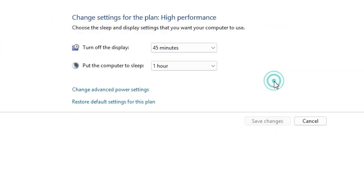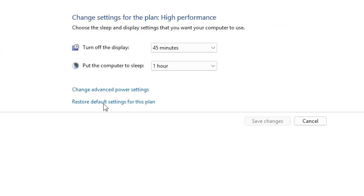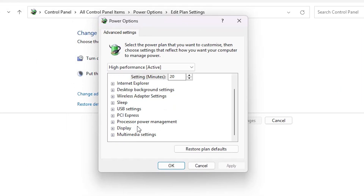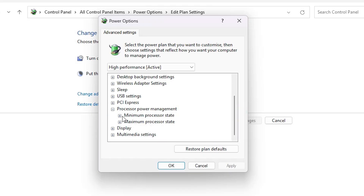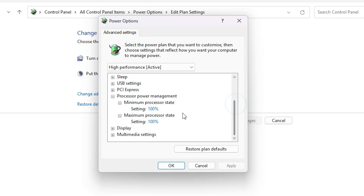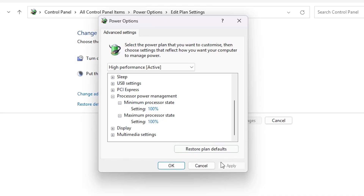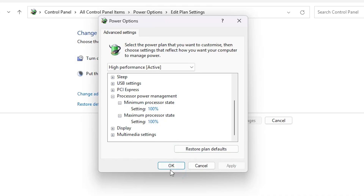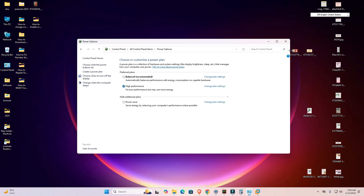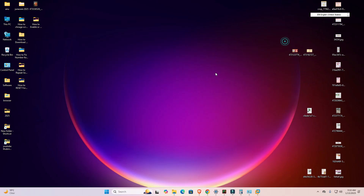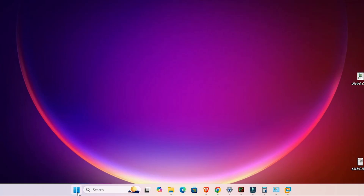After selecting High Performance, click Change Plan Settings, then click Change Advanced Power Settings. In Power Options scroll down and find Processor Power Management, which manages your processor power to the maximum. If you are using a laptop it will show additional options for battery. Make sure all options are set to 100%. Click Apply, click OK, close it, and restart your machine.